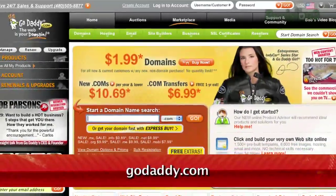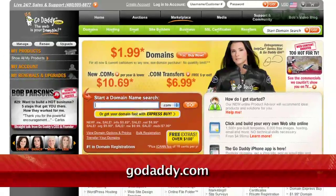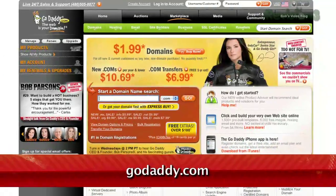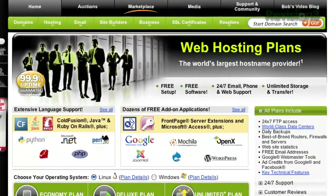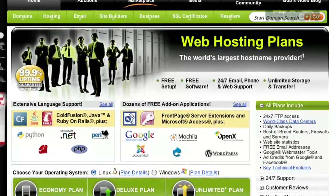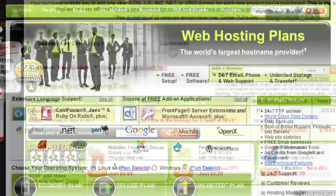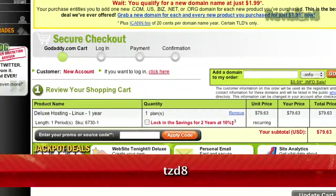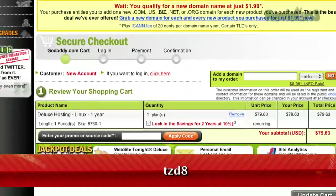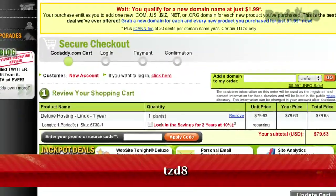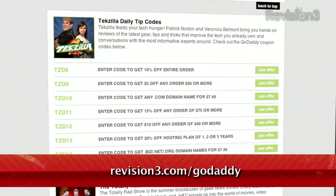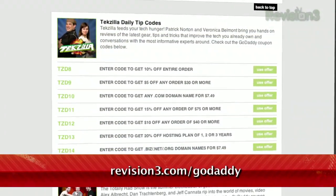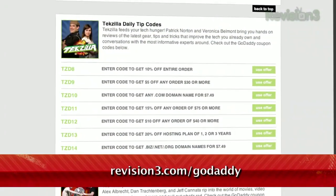Get reliable, secure web hosting without the long-term contract. GoDaddy's hosting plans are bigger and better than ever with 99% uptime, free 24/7 support, and no annual commitment. Want a discount? Just use the code TZD8 to get 10% off any order. Check out revision3.com slash GoDaddy for a list of all the amazing GoDaddy deals from Revision3.